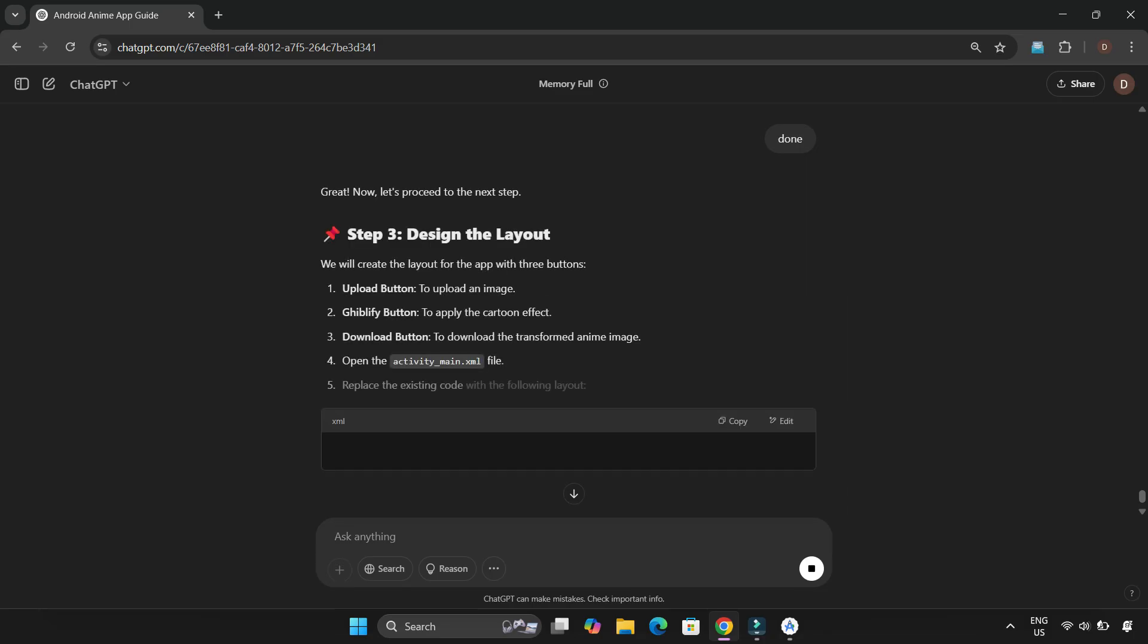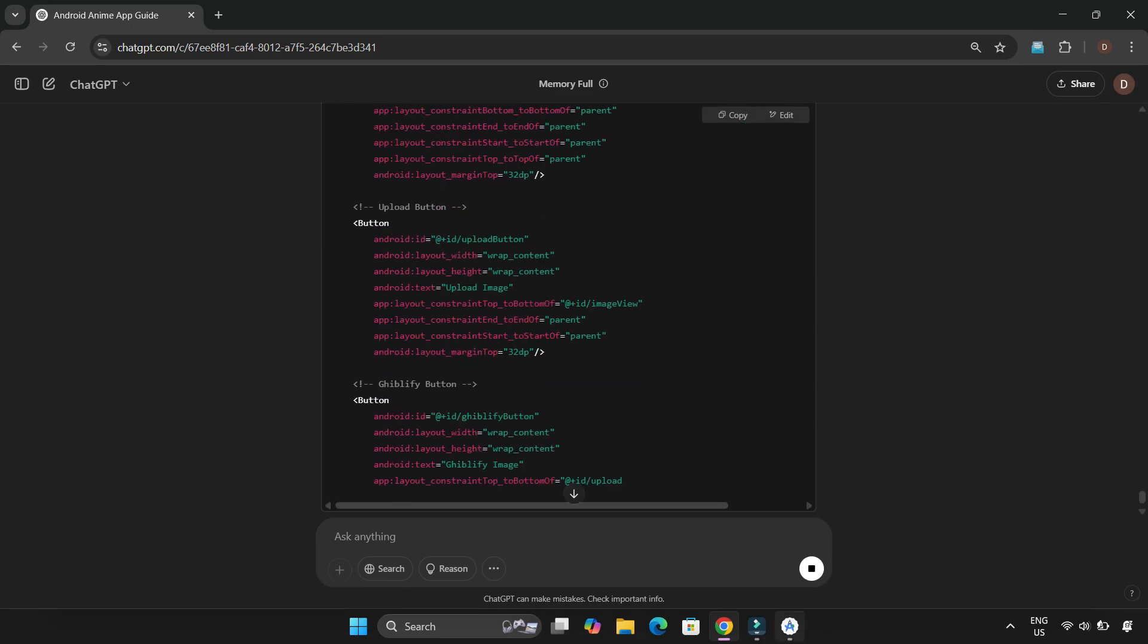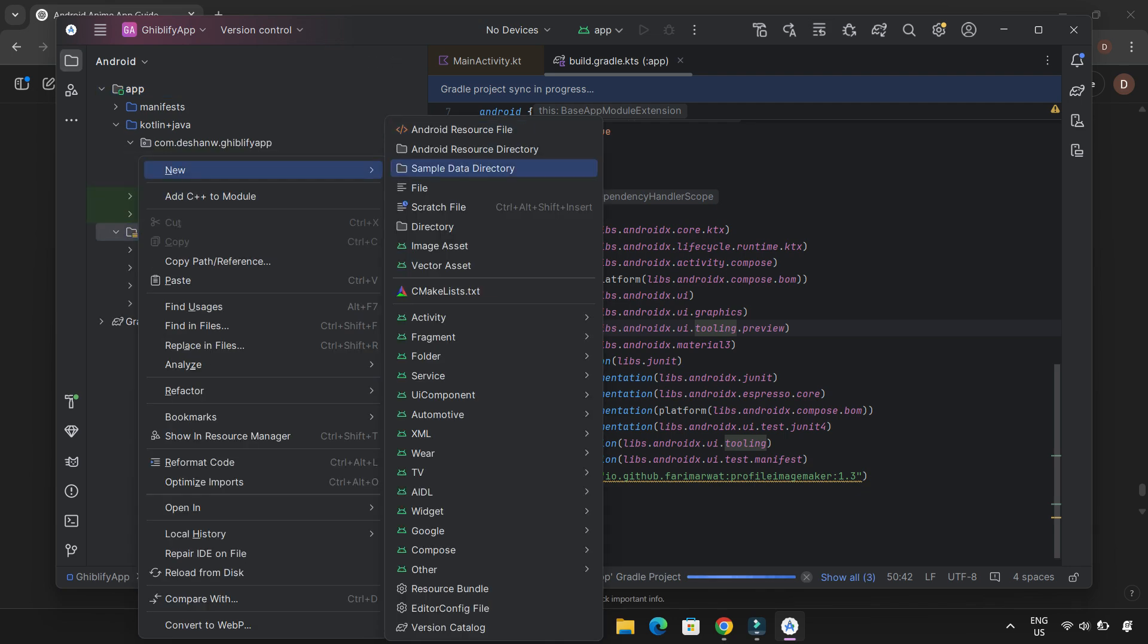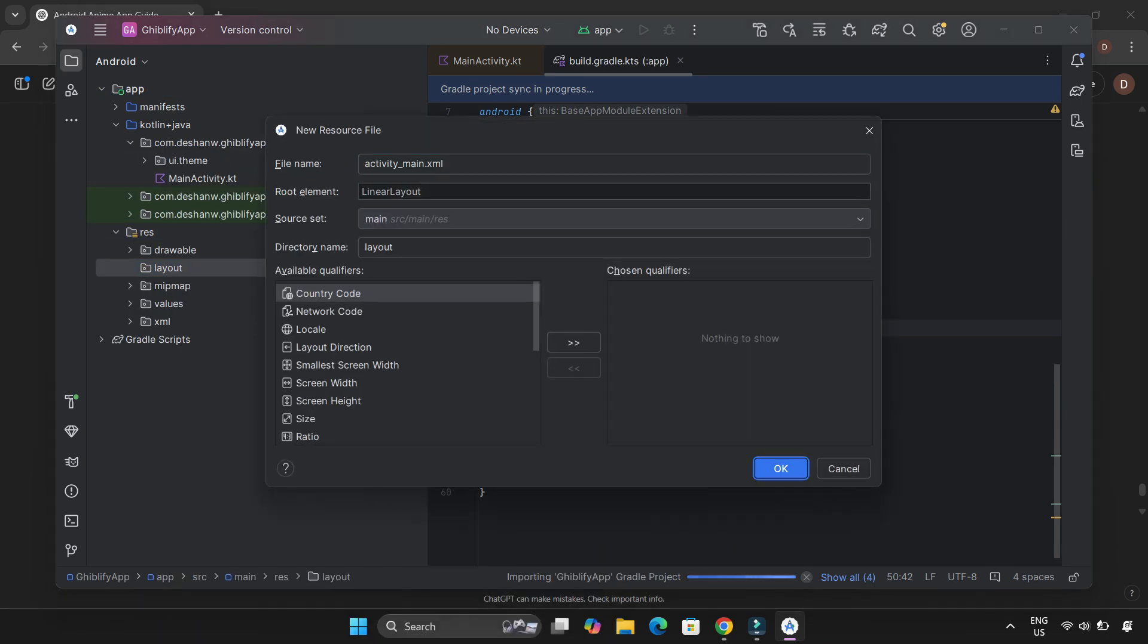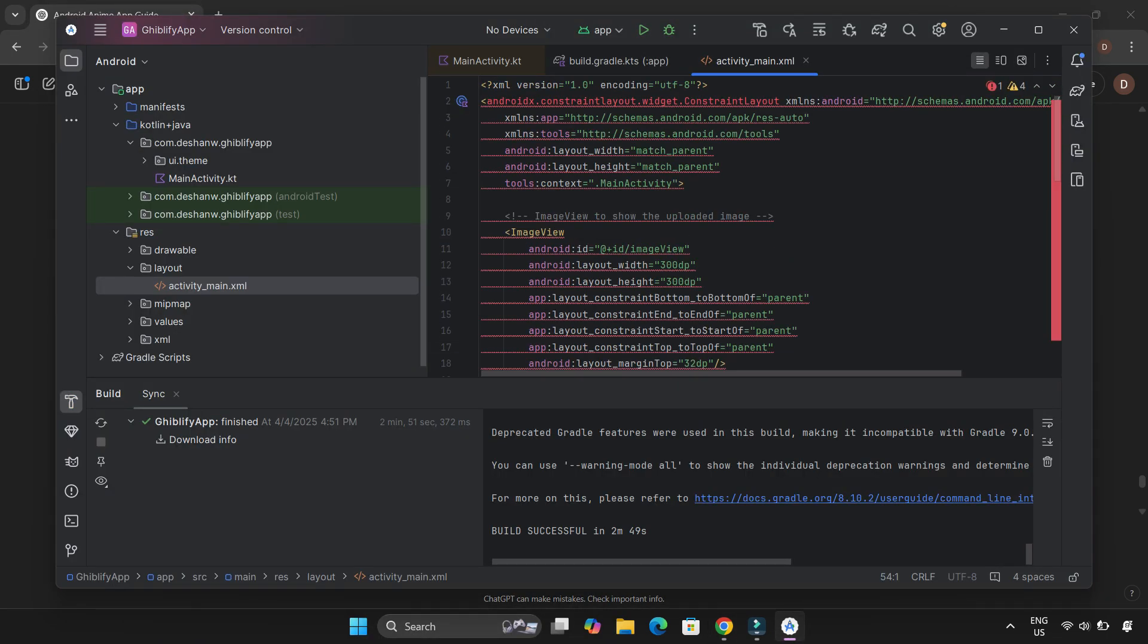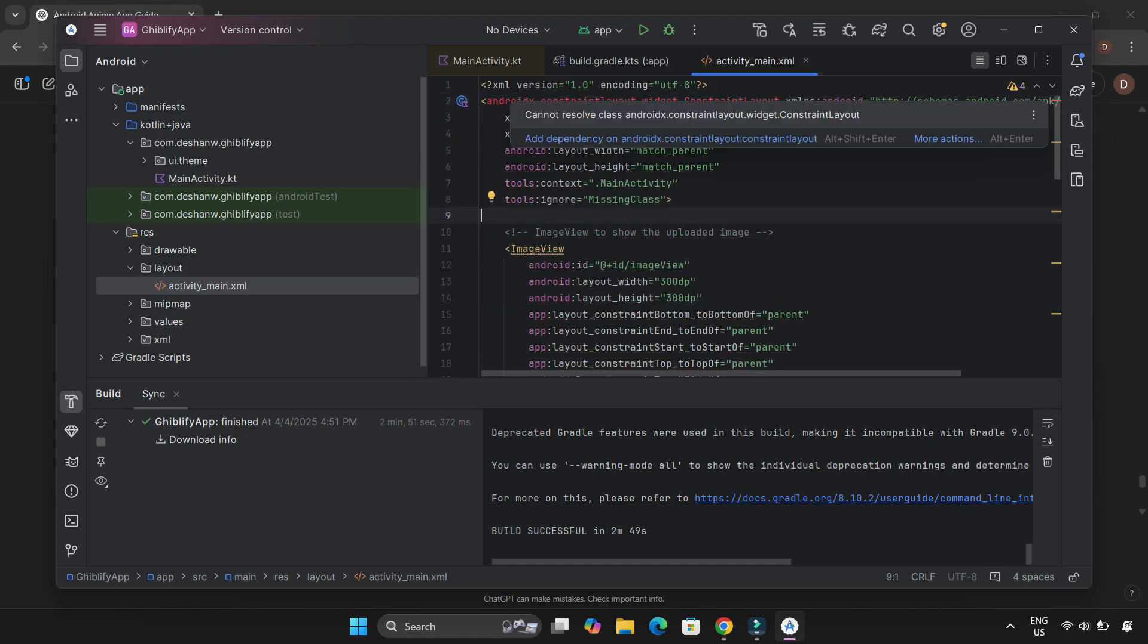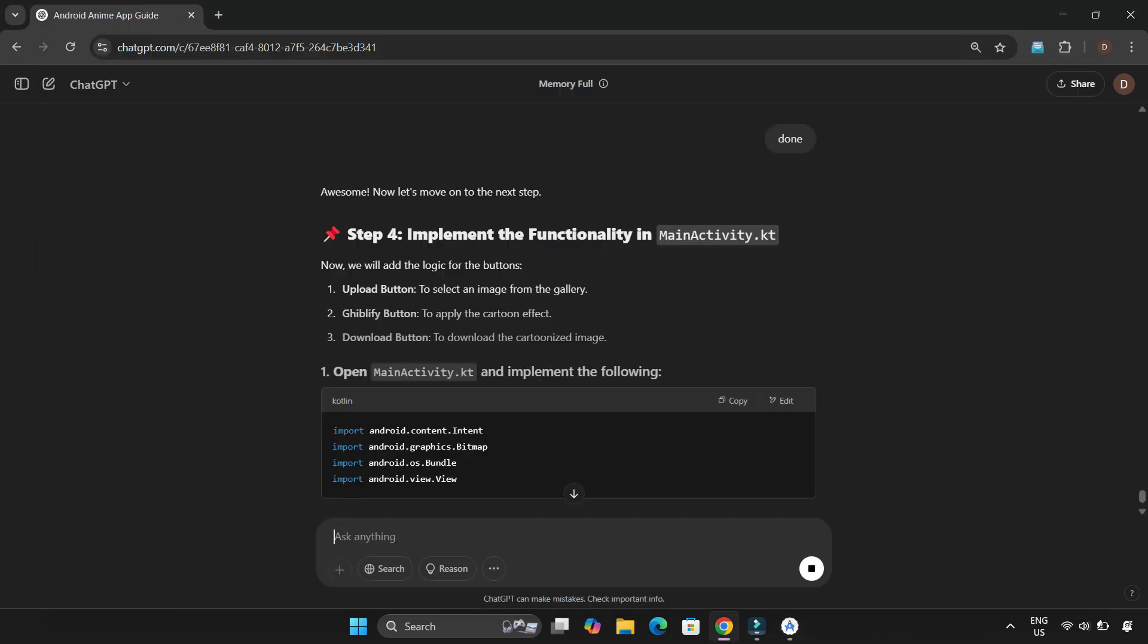Next step, the user interface. I created the activity_main.xml file and pasted the UI code that ChatGPT provided. It looked pretty basic at first—just three buttons: Upload image, Ghiblify, and download image. Alright, UI is done.